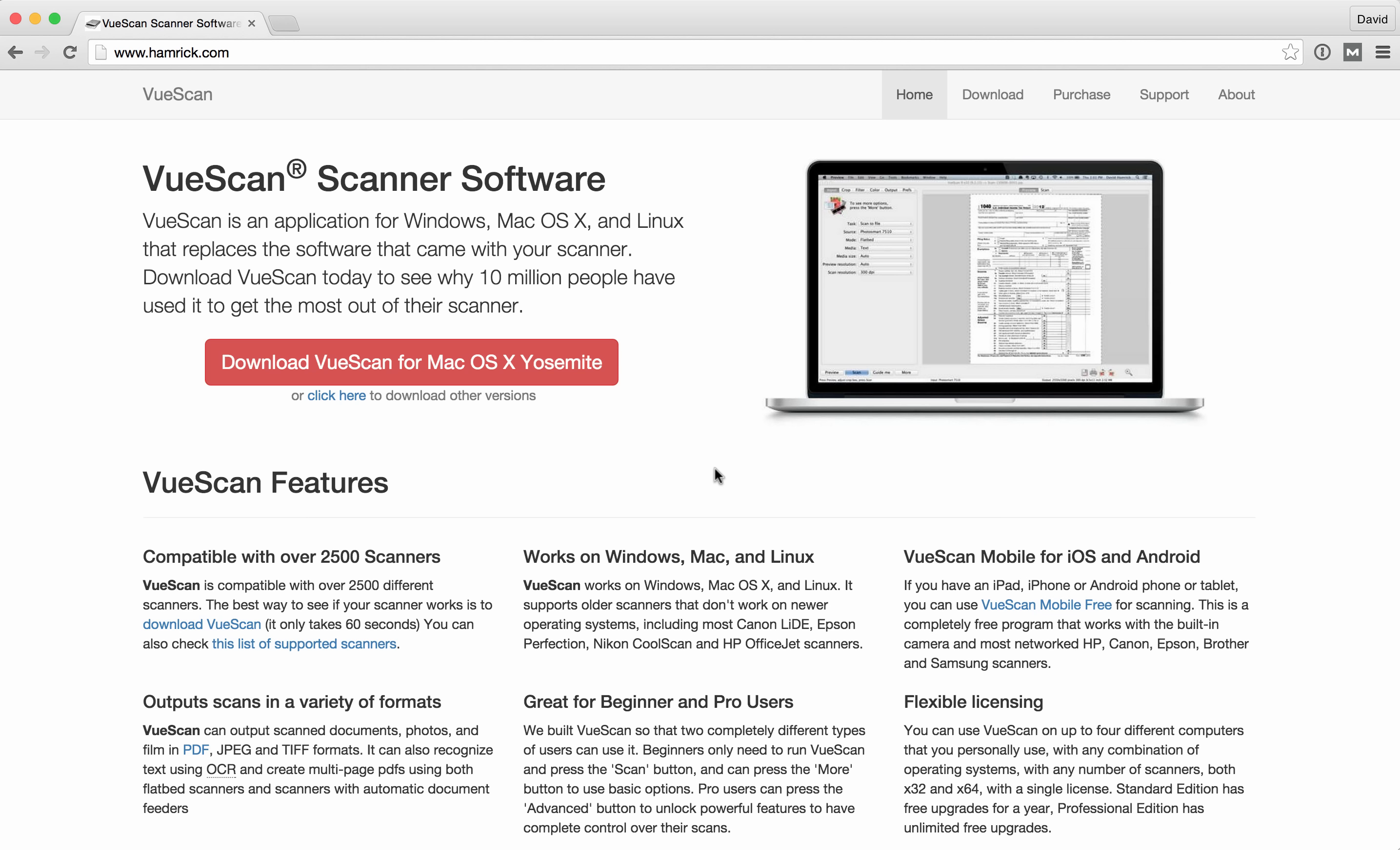In this video I'm going to show you a new feature that we're working on for ViewScan. A few months ago we asked our customers what features they wanted us to add to ViewScan. One of the most requested features was that we make it easier to scan photos.